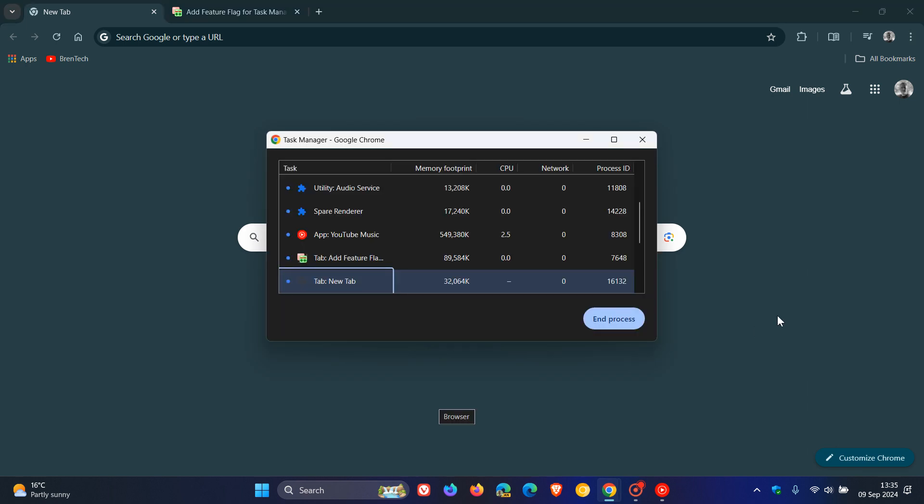And the Task Manager, just very similar to Windows, what it does basically in Chrome is it allows you to monitor the performance of the browser, manage processes, tabs, extensions, and a whole lot more. Very similar to what you can do in the Task Manager over on Windows.